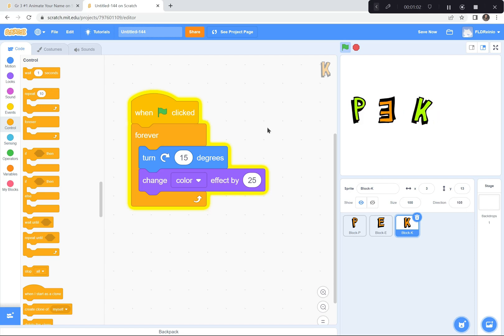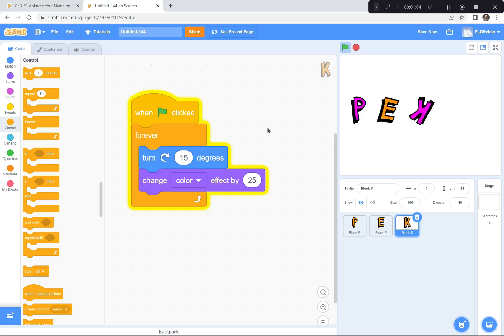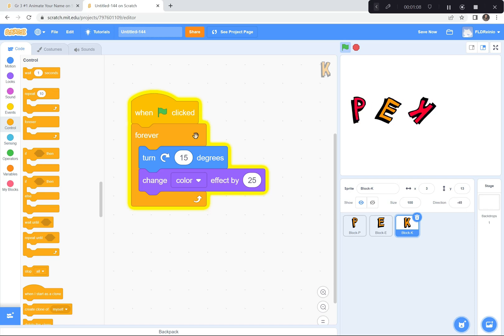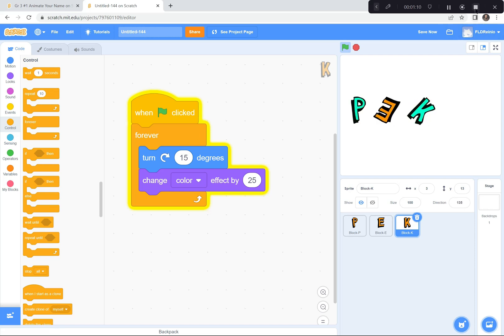Get another letter of your name and code it just the way I have — turning 15 degrees and changing color forever and ever. When you're ready, I'll show you how to do the next one.